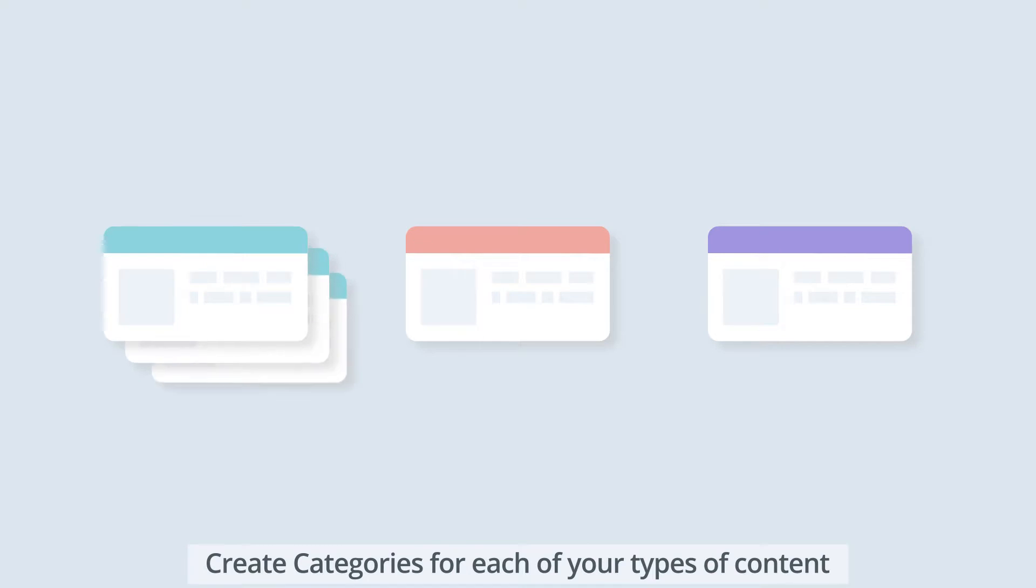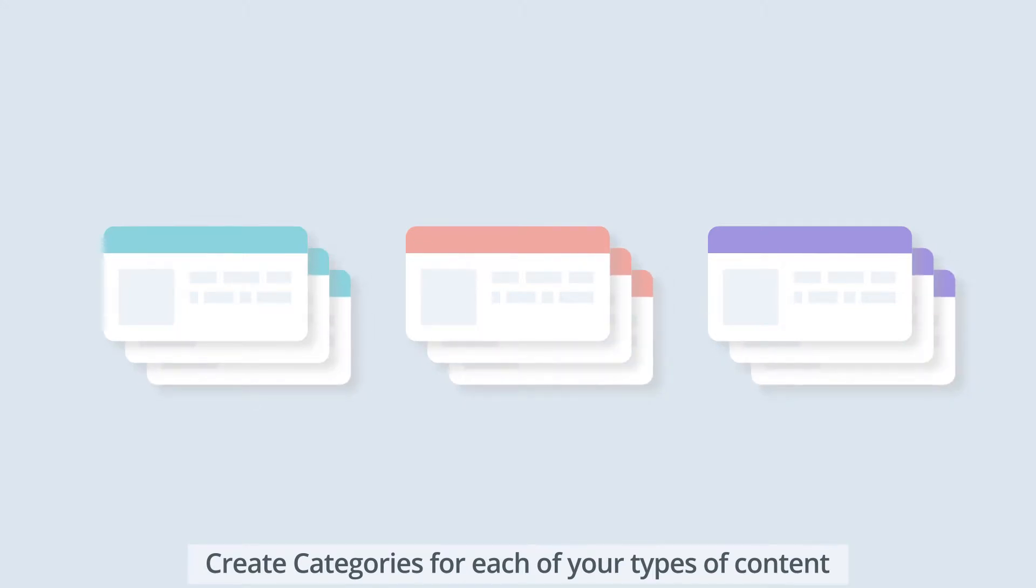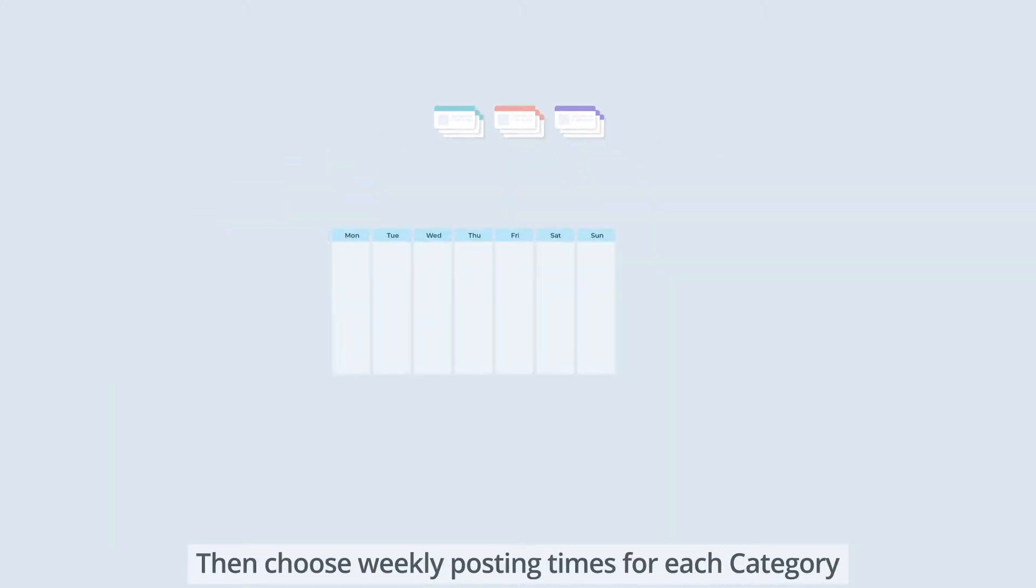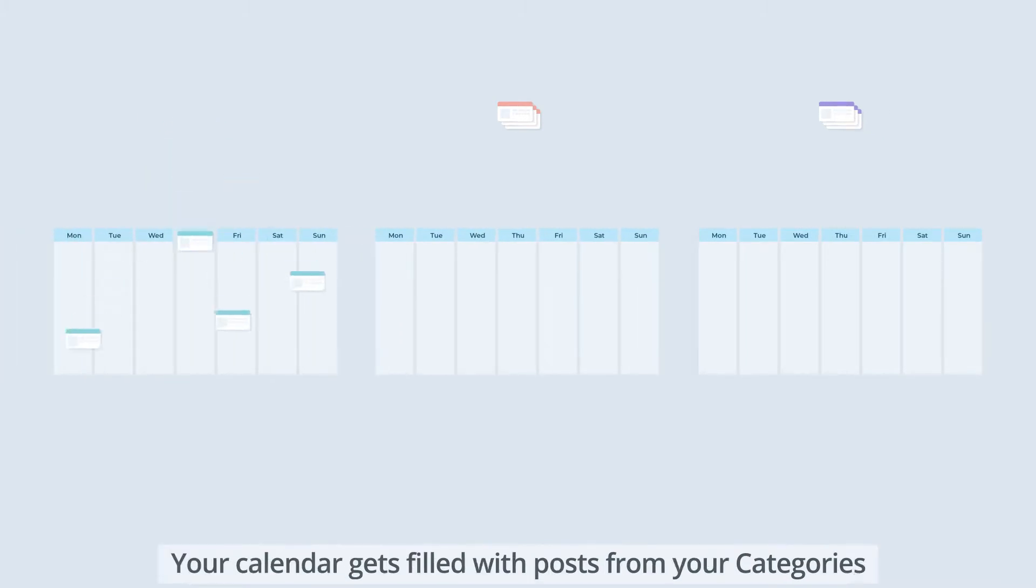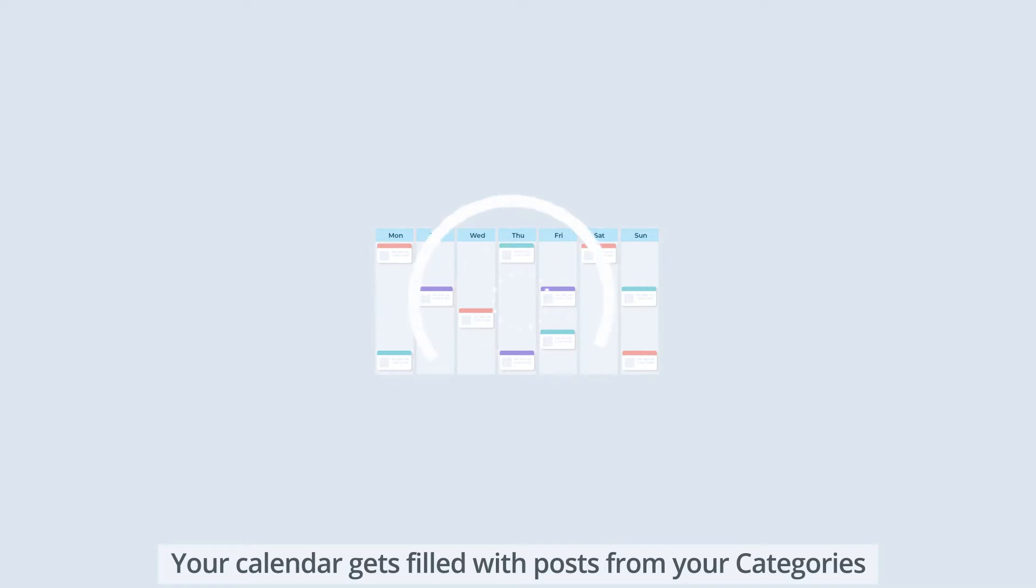With SmarterQ, you can simply create categories for each of your types of content. Then choose weekly posting times for each category. Using these times, your calendar gets filled with posts from your categories.